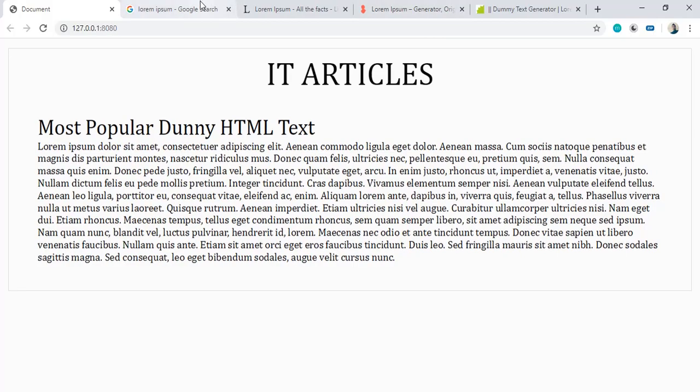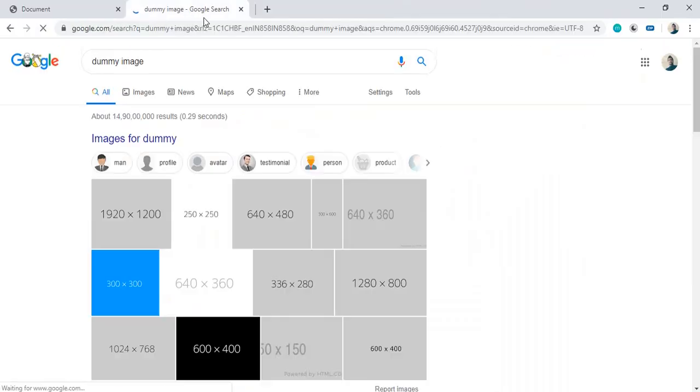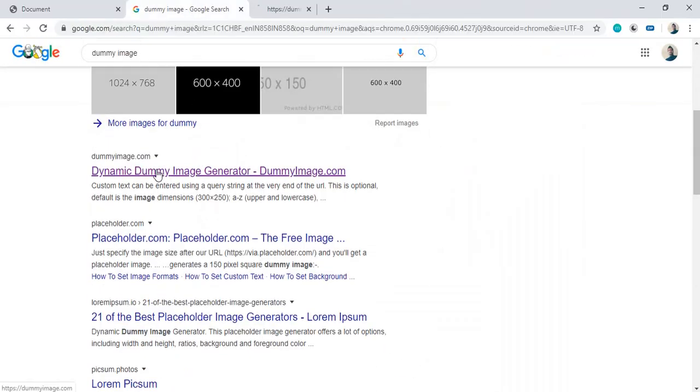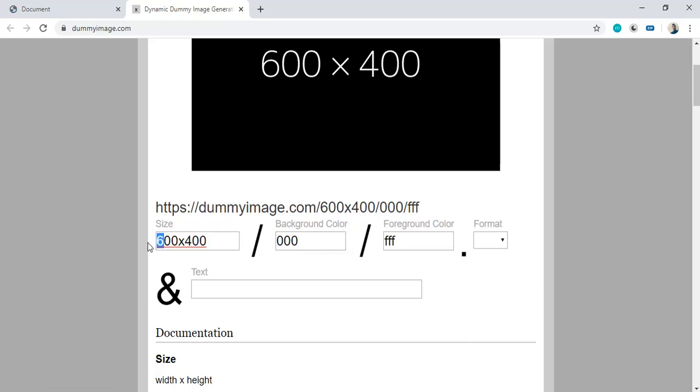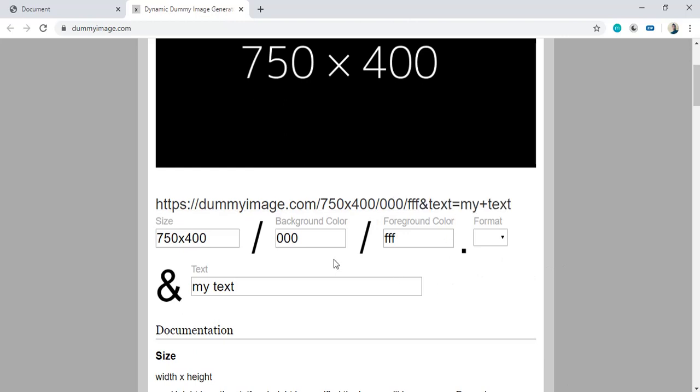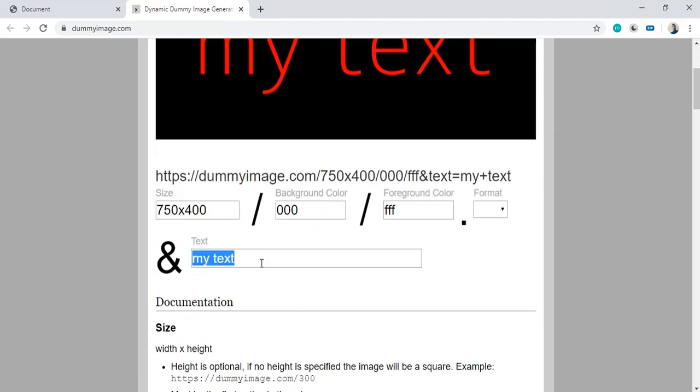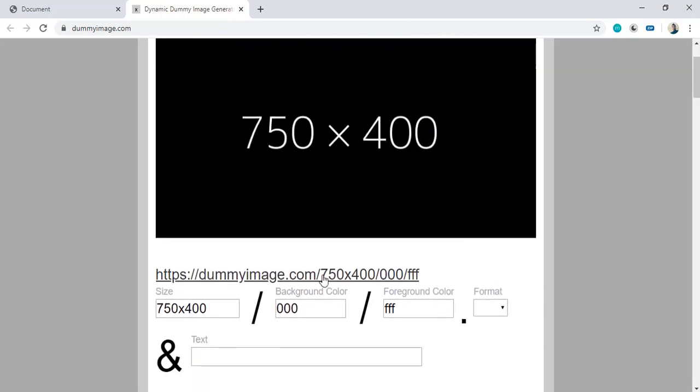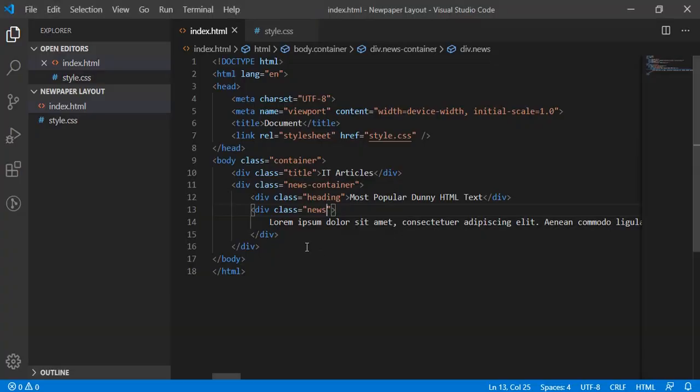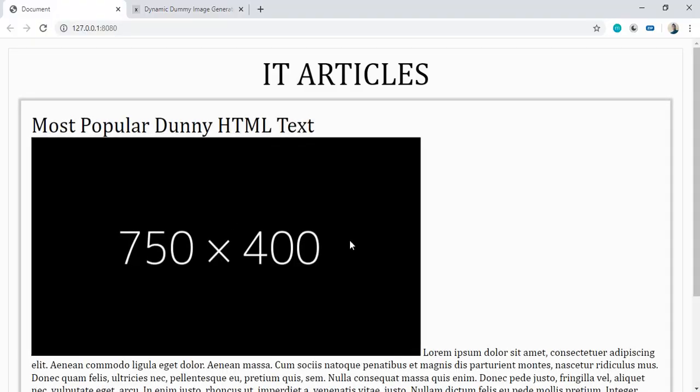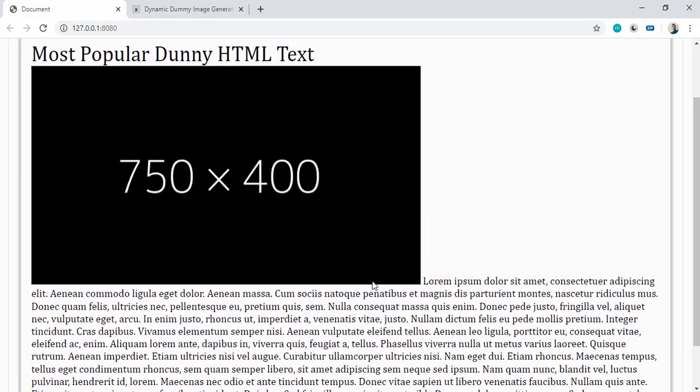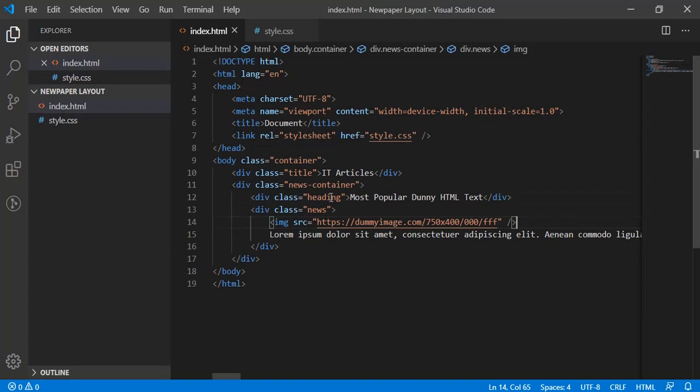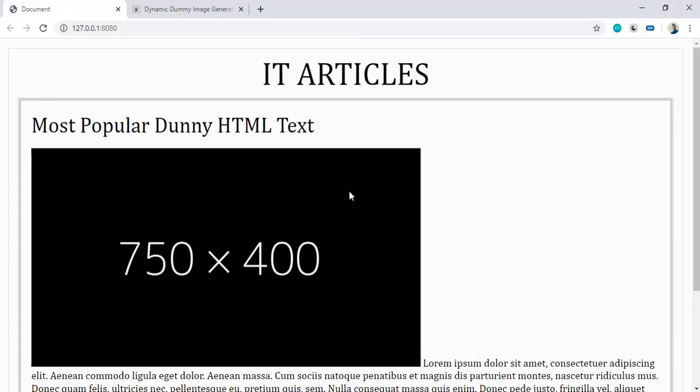Now I'll be searching some dummy images. We'll be using dummyimage.com here. We can have size, background, foreground, and we can have some text also. So let's have my text. Okay, so you'll get the link here. See it's applied here, but I don't want text, let's remove. And let's copy this link. Let's paste image - so image src and close. Okay, so it's here. Now we'll have some space after the heading, so let's have margin bottom 20px. Much better.